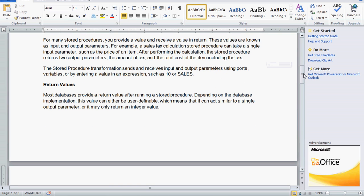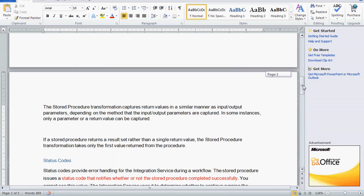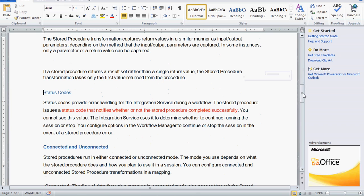Return values depend on the database implementation — either it may be a user-defined variable that acts similar to a single output parameter, or it may return an integer value. The status code notifies whether the stored procedure ran successfully. We cannot see this value directly; the integration service uses it to determine whether to continue or stop the stored procedure.